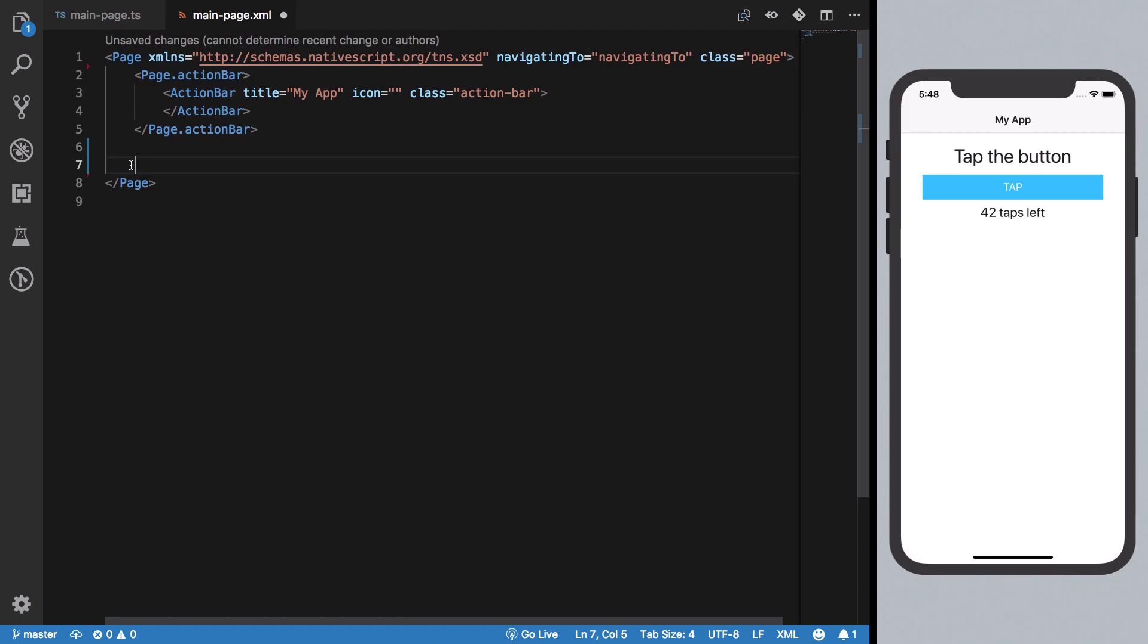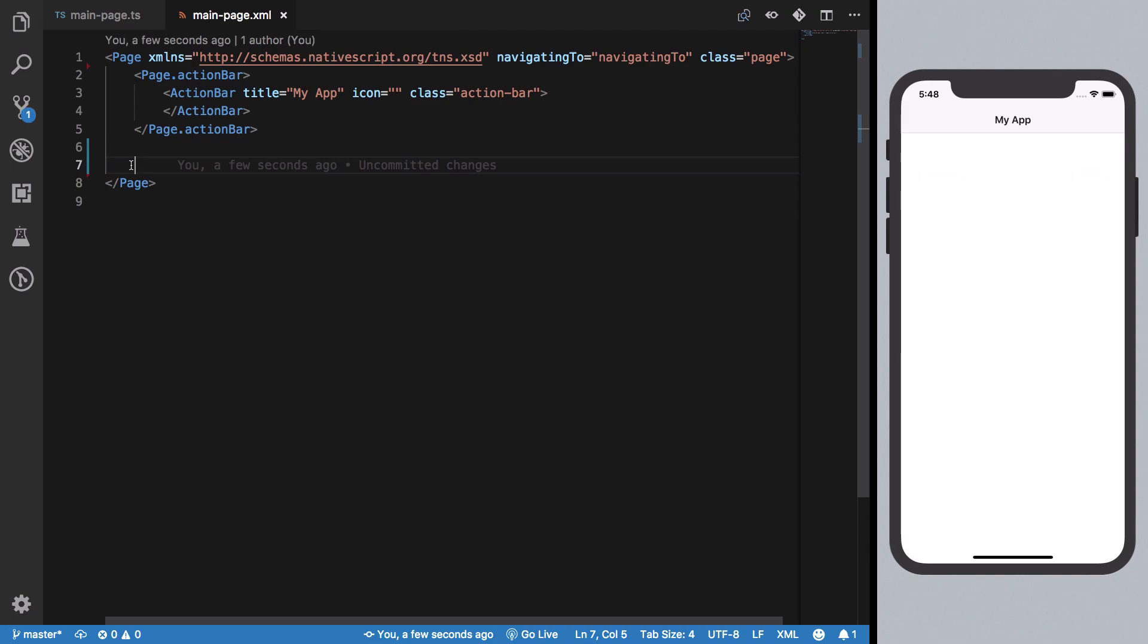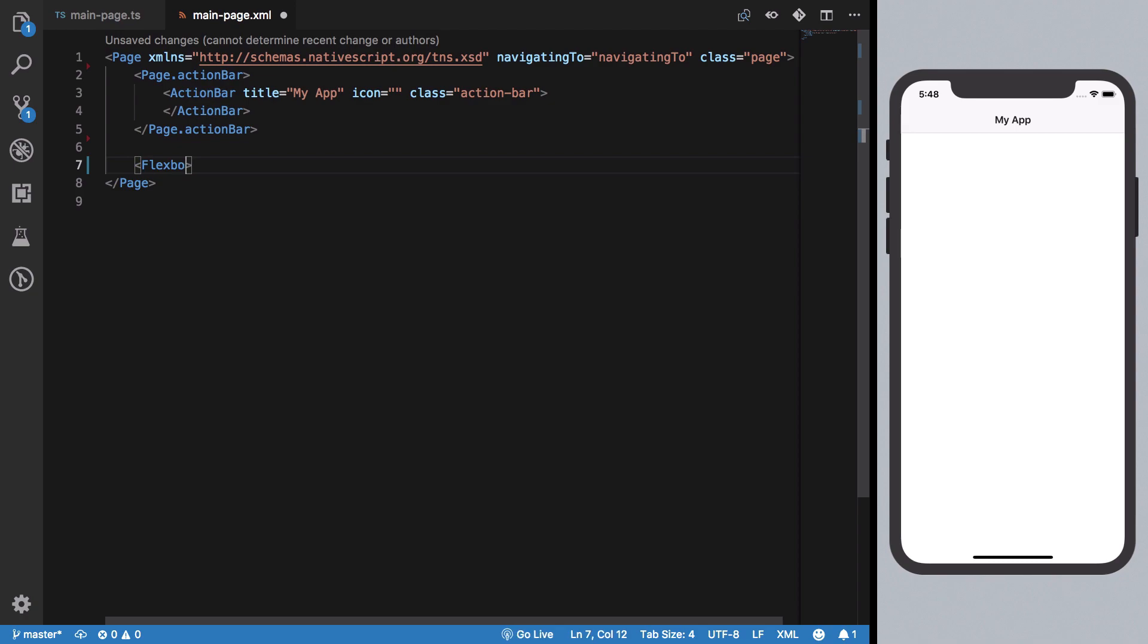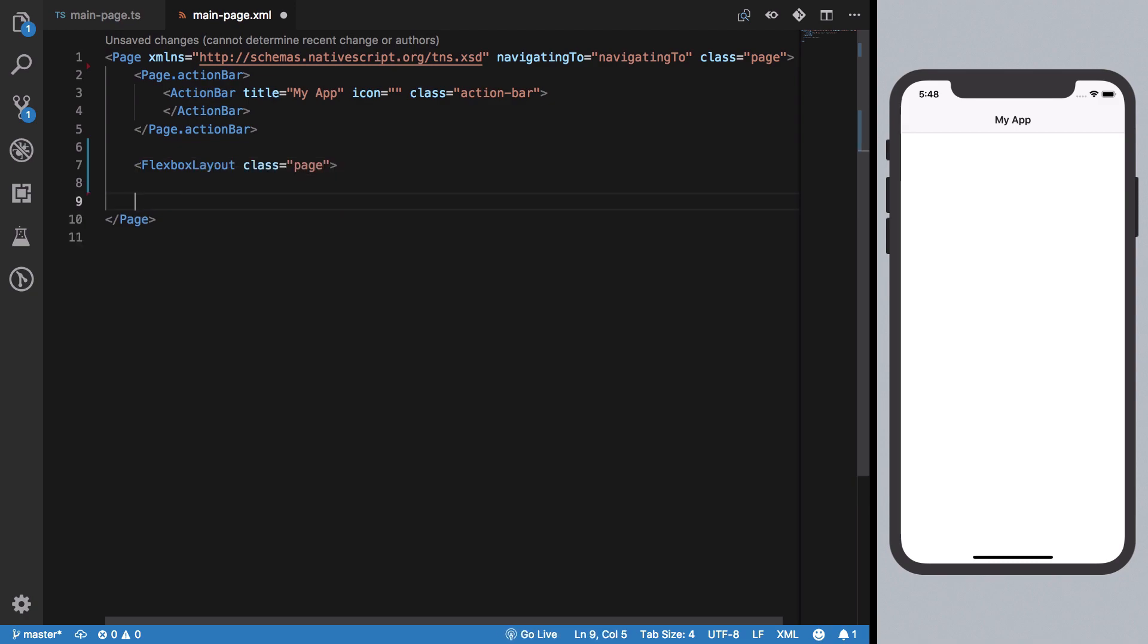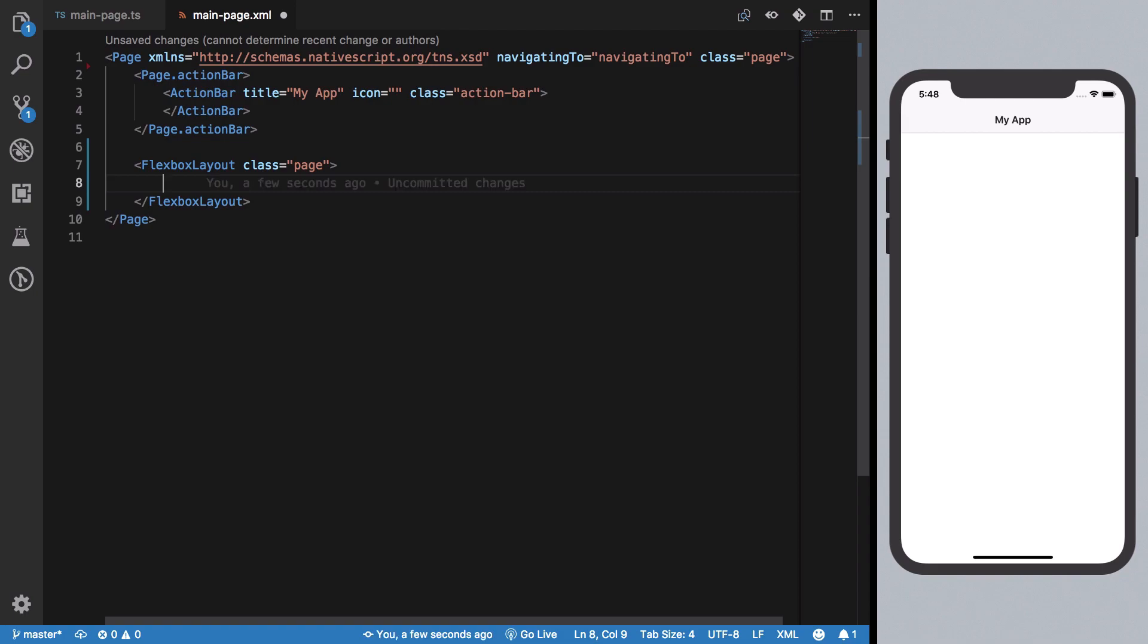If we save this, you'll see we get a blank application page waiting for us to write something. Let's go ahead and create a simple login form, which we already created in another video, but this time we're going to use CSS as well to add some styling. I'm going to create a FlexBox and inside this get a StackLayout.